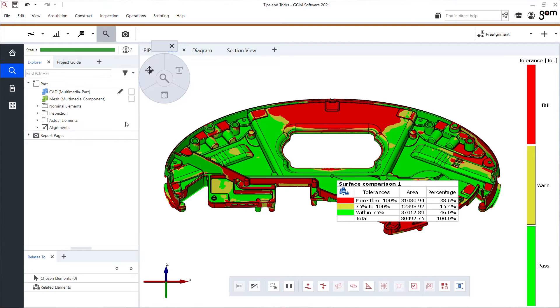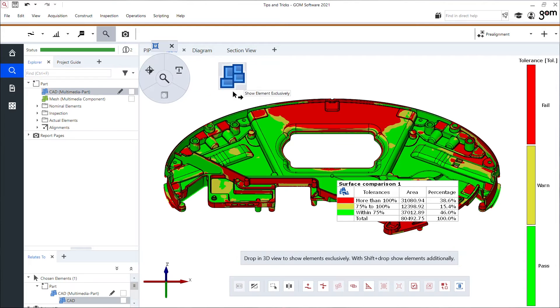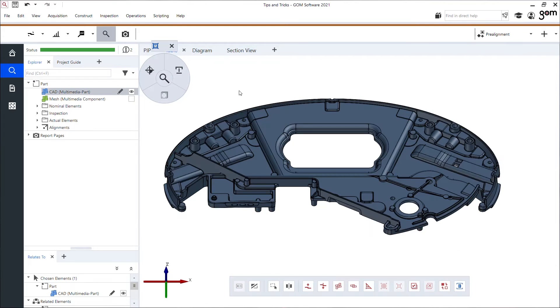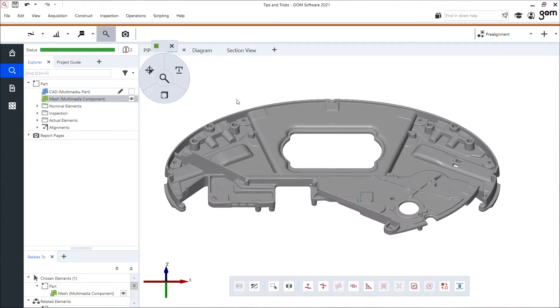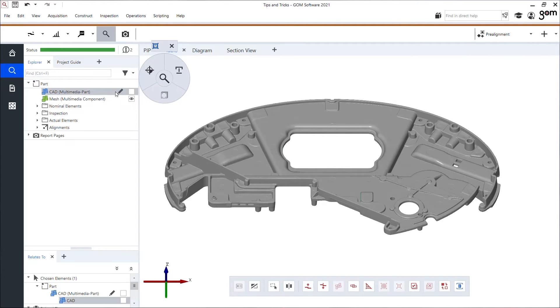Third trick: you've seen me change a lot the visibility of my elements and we have a few ways to do this. Let me show you some. Of course we have here the toggles or the drag and drop, dragging my CAD file inside.